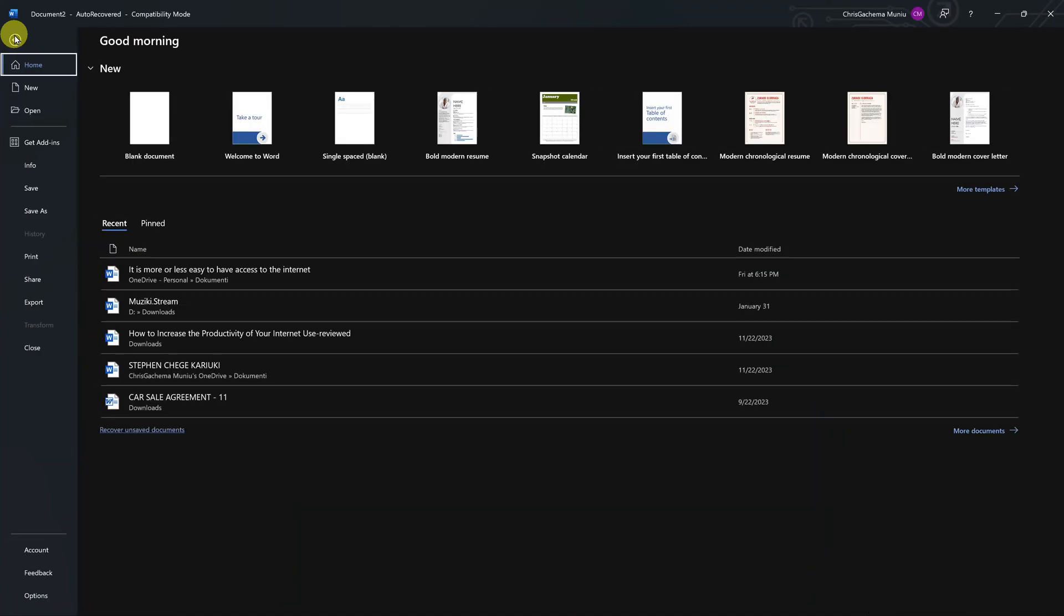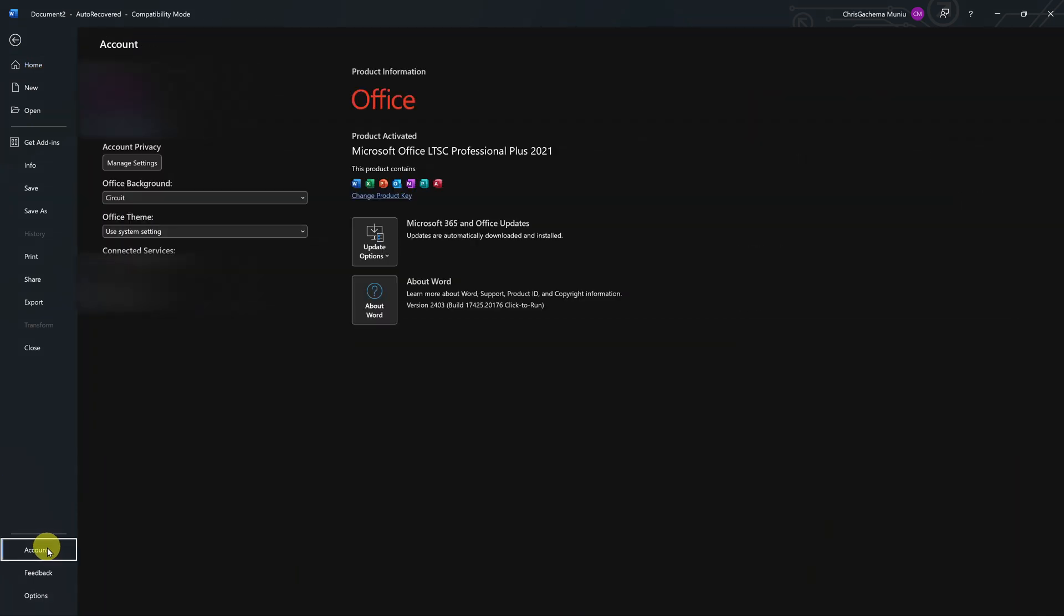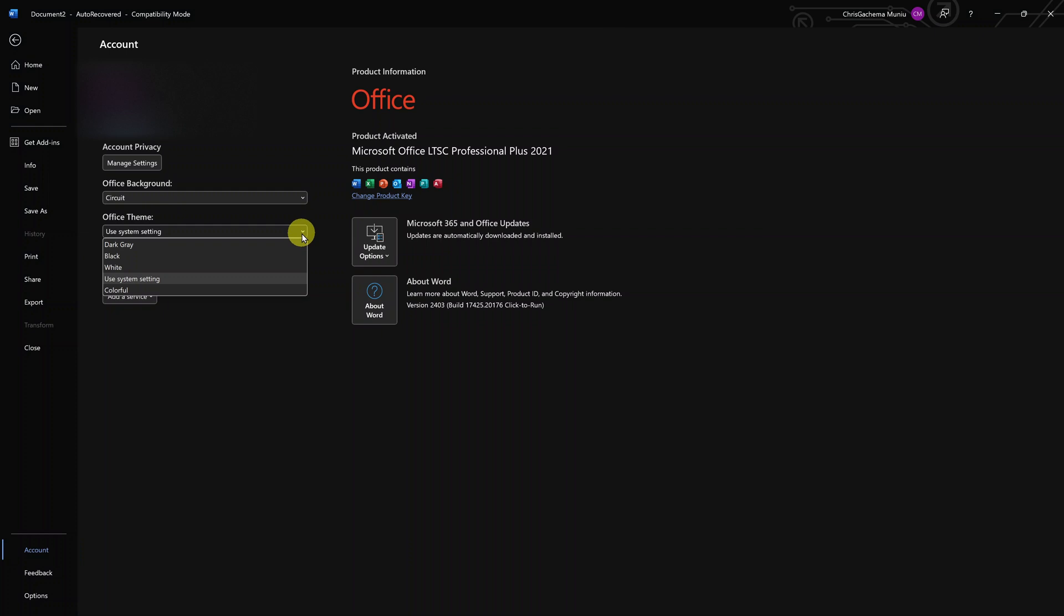On the File menu, go all the way down and click on Account. Under Account, you should see Office Theme. Click on that dropdown arrow and then select White, which is the default theme.